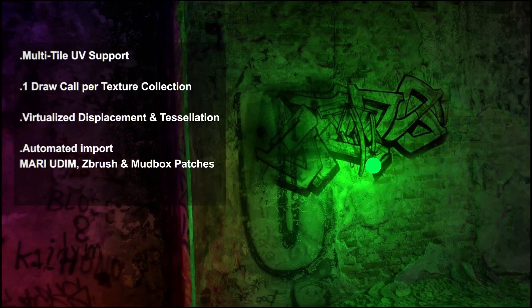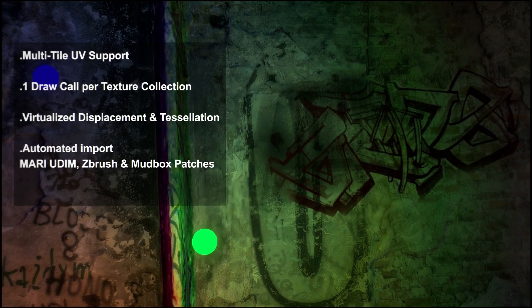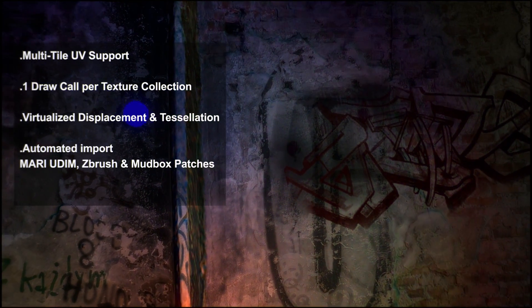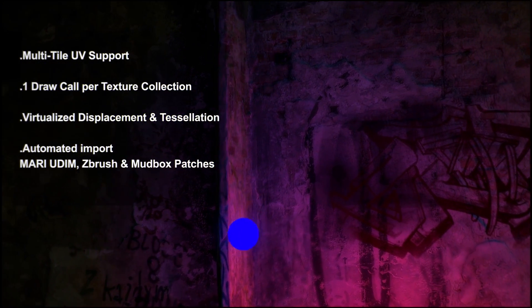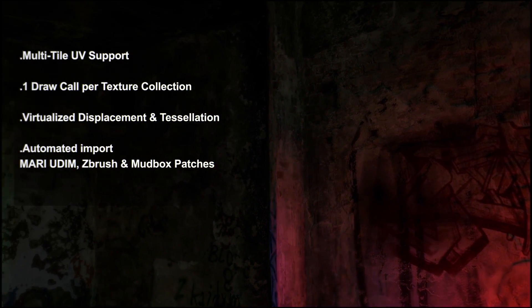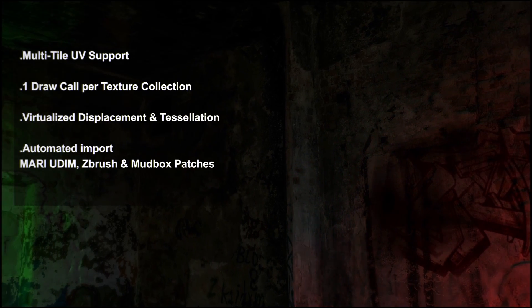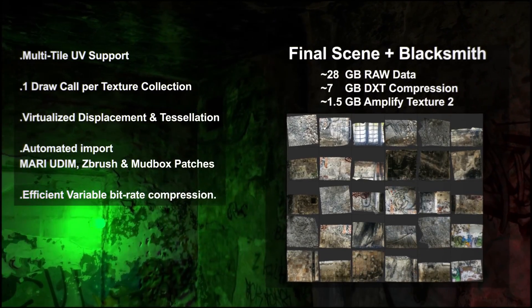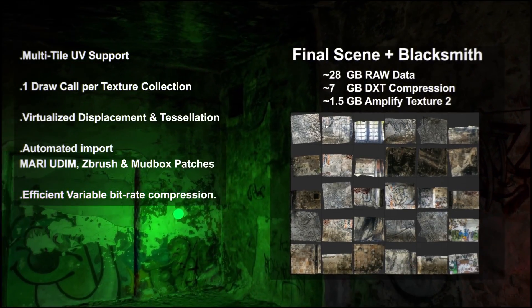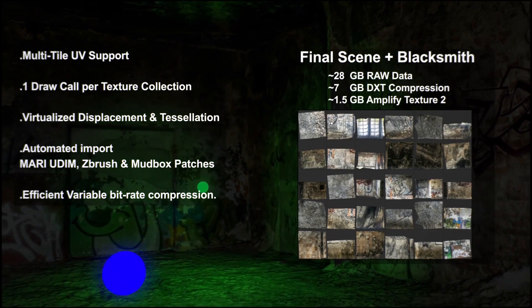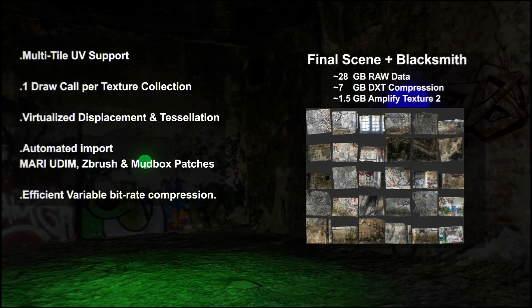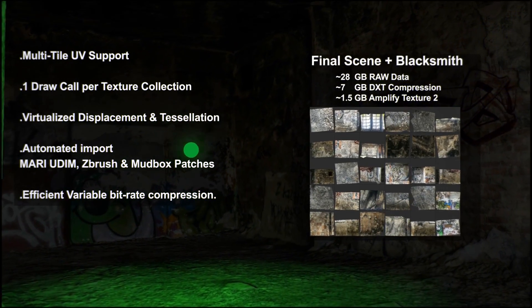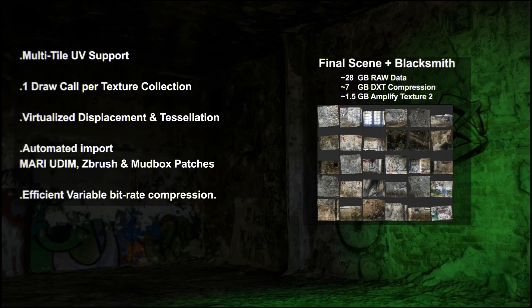Be it diffuse, normal or displacement maps, as long as it adheres to common multi-tile naming conventions, it will be automatically processed. The use of more textures usually comes at a cost regarding disk space. That is why Amplify Texture 2 employs efficient variable bitrate, high compression and high quality algorithms. You'll be able to preserve quality and reduce storage requirements.